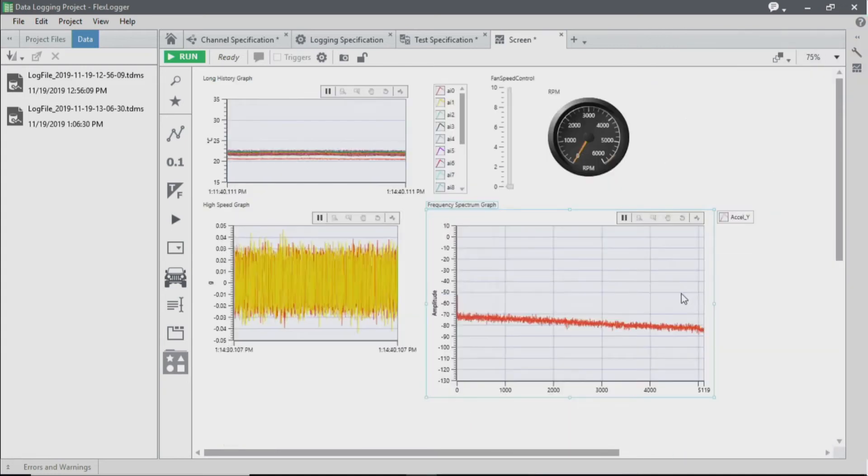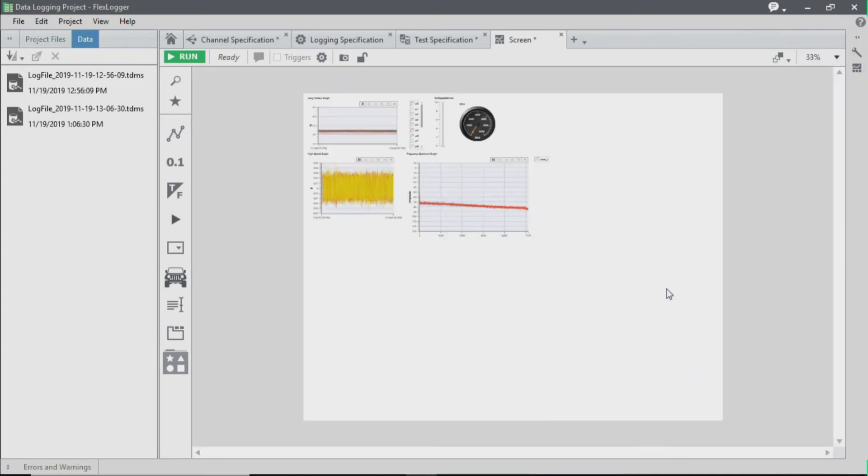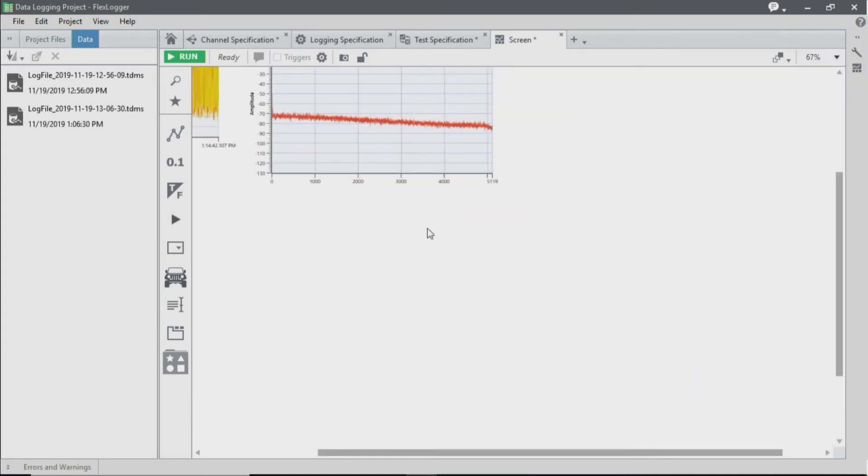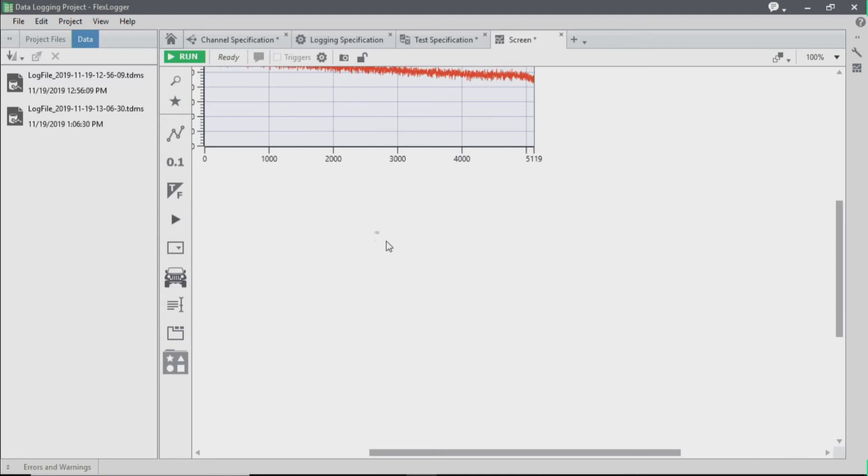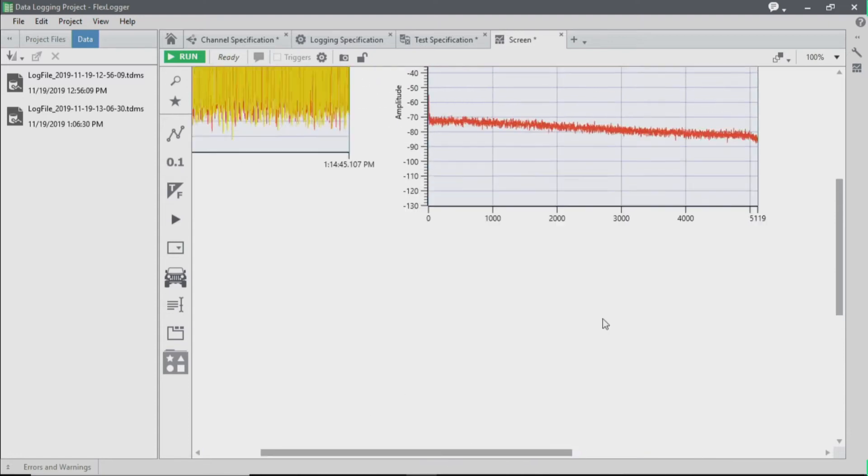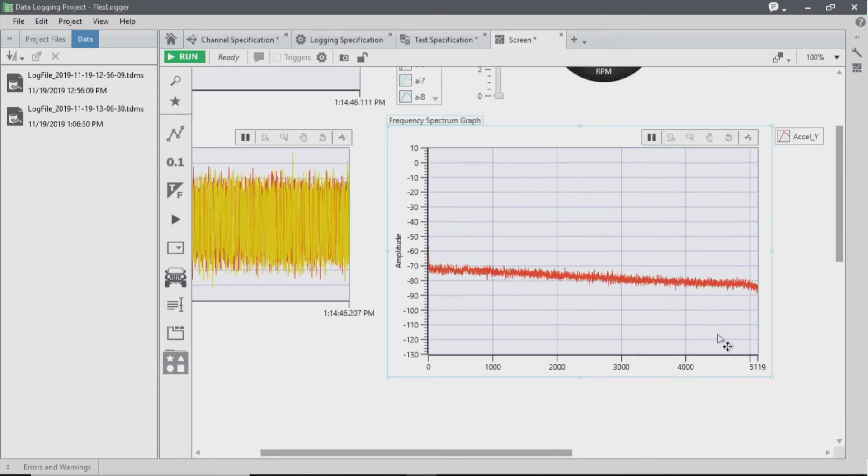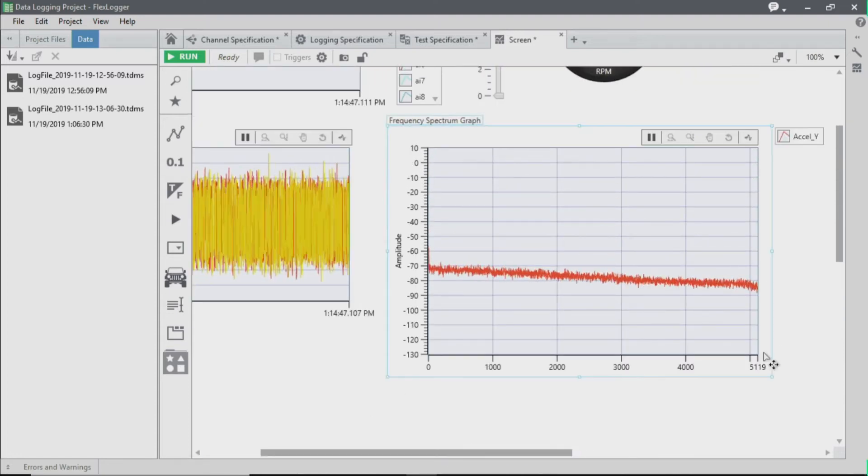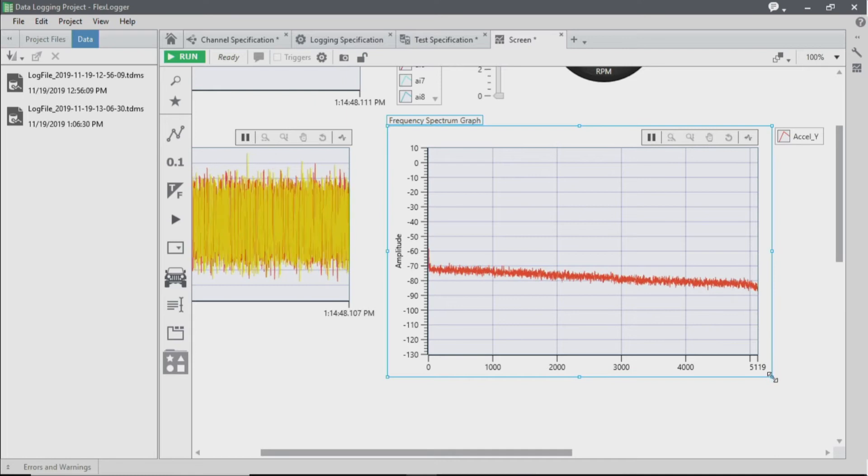Let's adjust the size so that way we can fit on the screen.